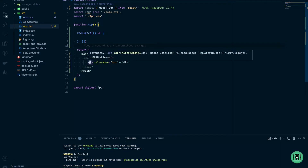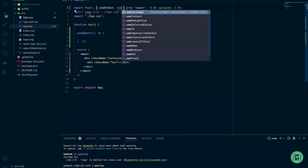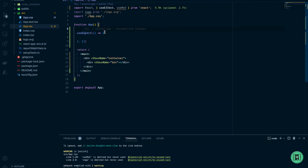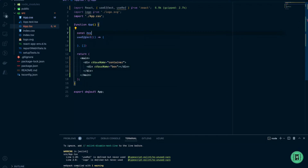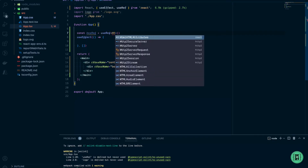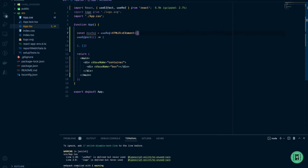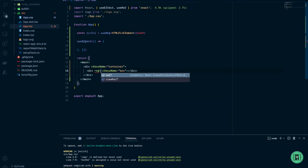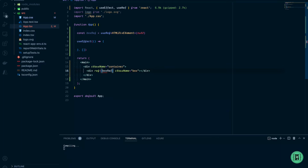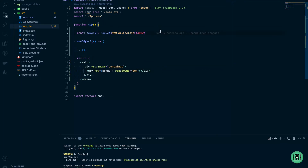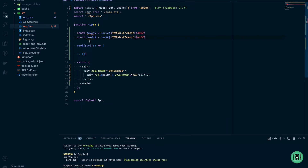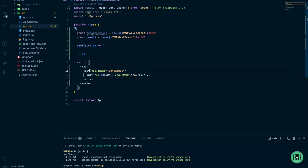Next we need to create references for our DOM elements — for the box and the container — using useRef. The type is going to be HTMLDivElement with an initial value of null. Let's add this ref to the box, and we'll do the same for our container with ref equals containerRef.